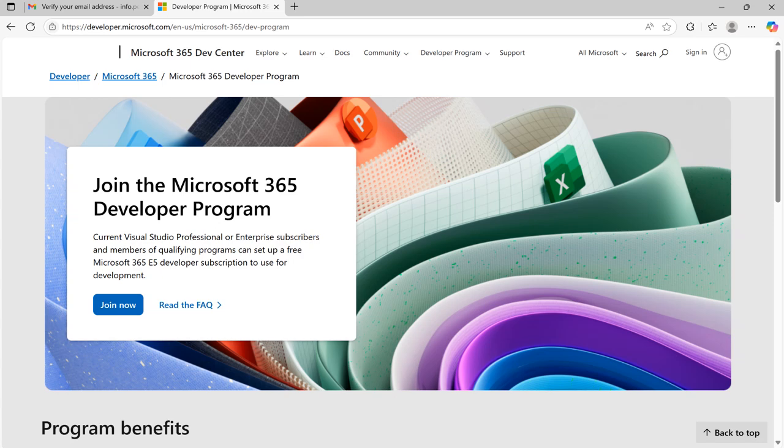In my previous video, I explained how to start a Microsoft Fabric trial without work email and I recommended to use Microsoft 365 developer account to create it.